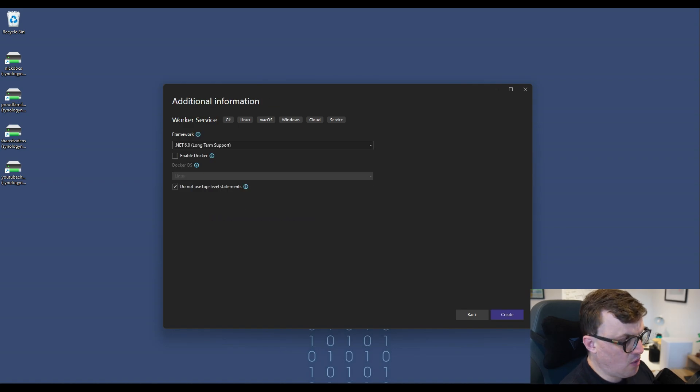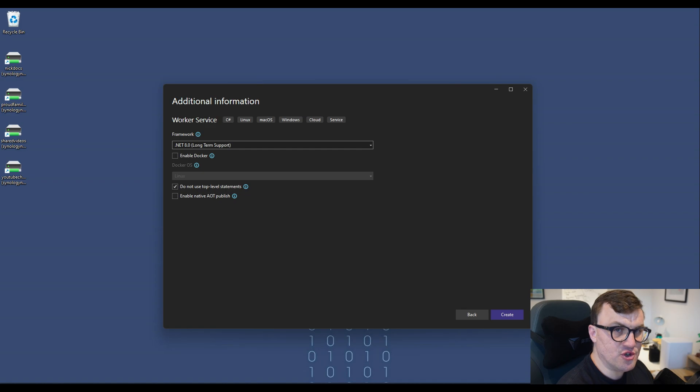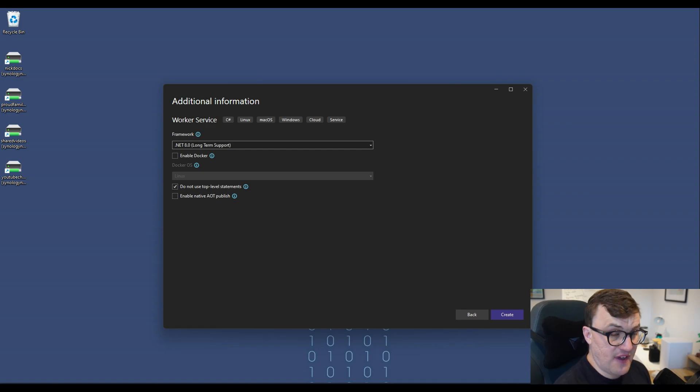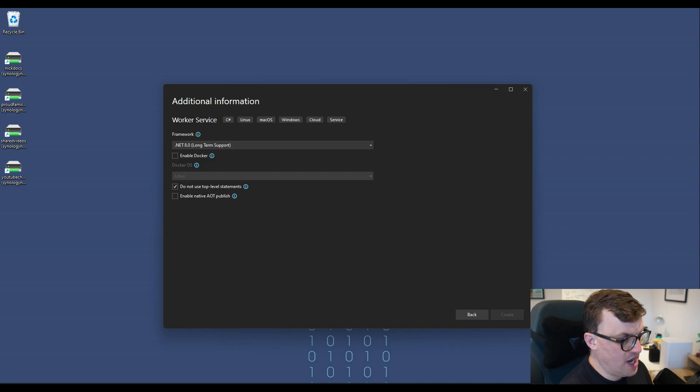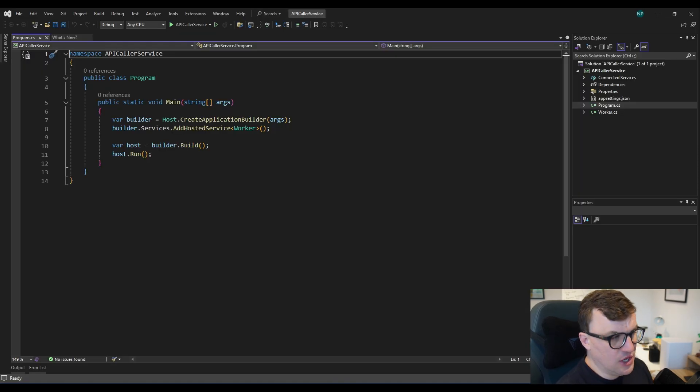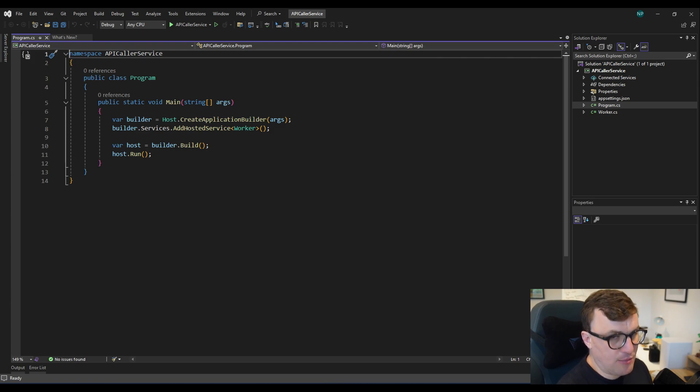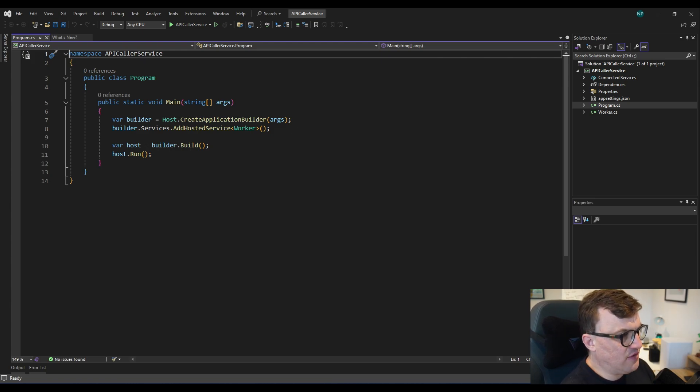For this one, I want to choose .NET 8. So this is the long-term support version of .NET that is available at the time of recording this video. I'm going to leave all the other settings as they are and then click create. And here we have our basic worker service. We could create this from a blank project if we wanted to, but using the template, we've got everything scaffolded for us, which is great.